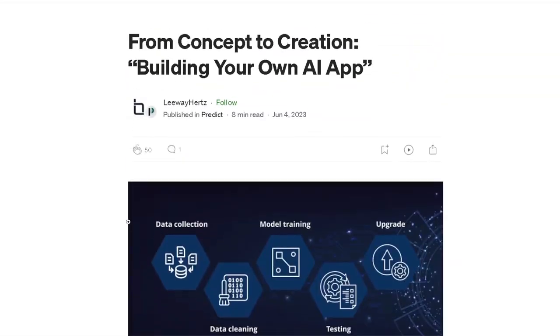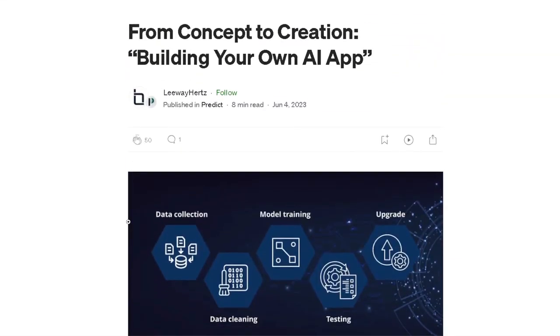This is absolutely amazing, guys — this is how you build your own AI app. Thank you guys for watching. Please don't forget to subscribe to the channel, like this video, and comment down below. And we just hit the eight-minute mark.